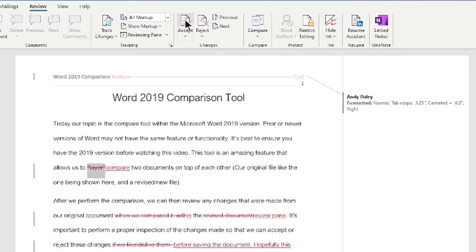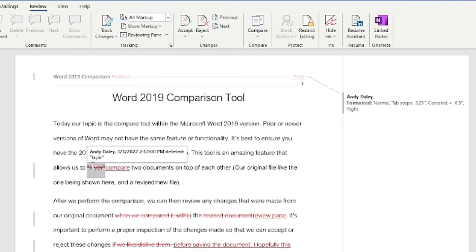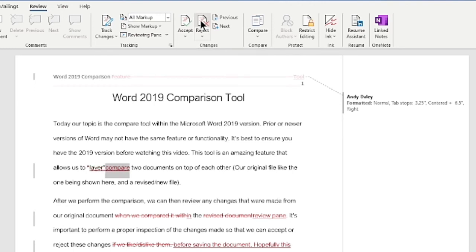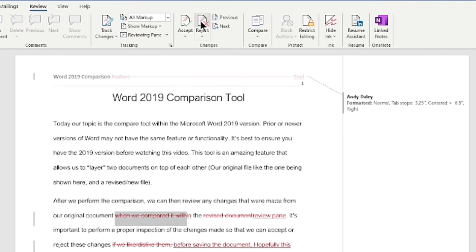This will move us to the allows us to layer compare change that was made there. Again, we can see the strike through lets us know that layer was deleted and replaced with compare. I'm not a big fan of this change. I like the idea of letting people know that it's a layer. So what I'm going to do is reject that change. And as a result, I'm also going to reject the insertion of the compare word.